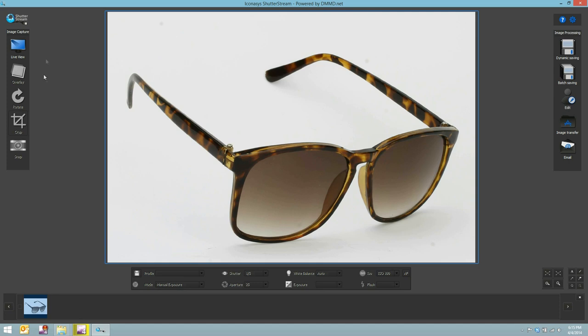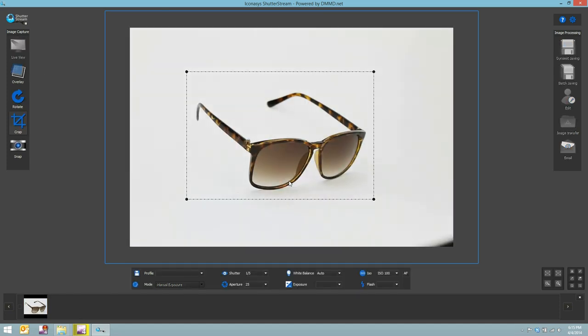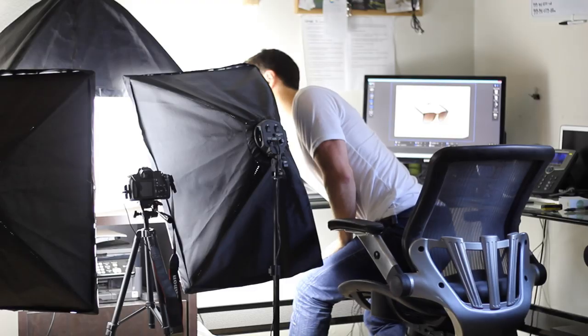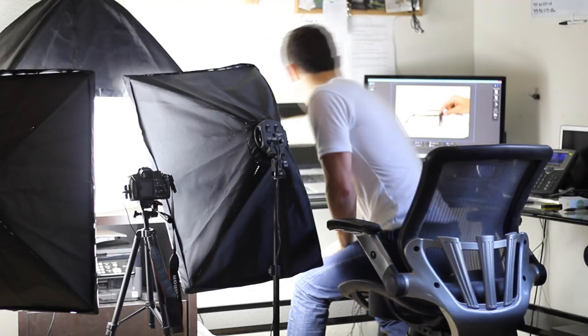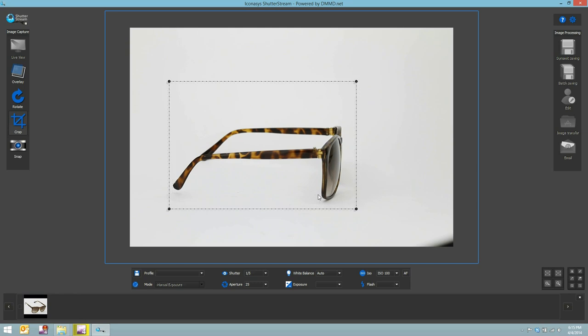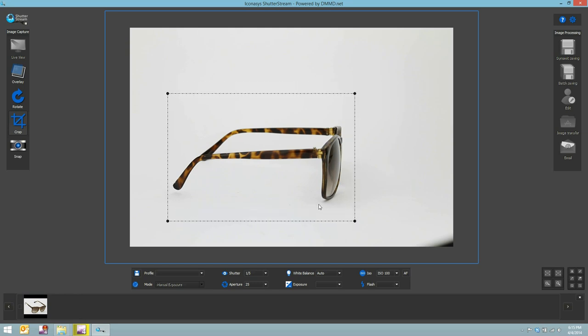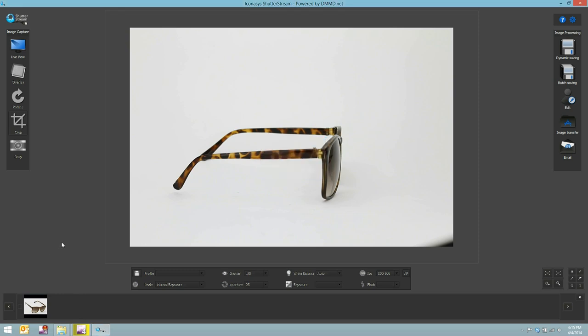Going on to our next angle of this object, I simply hit my preview button again. I position my object as required. And I adjust my crop overtop my object again and hit the snap button. Once again, within seconds that image is captured and uploaded.